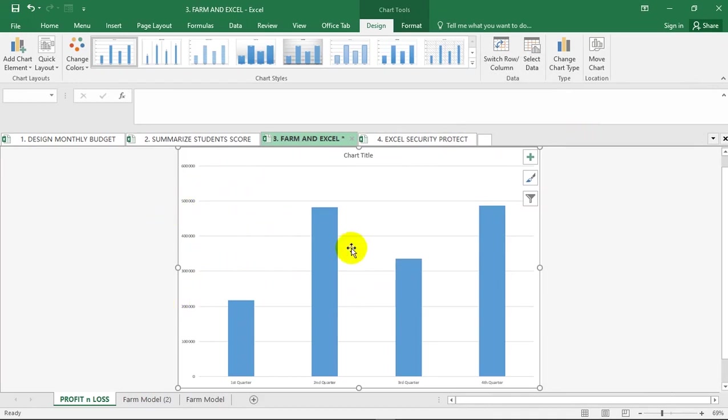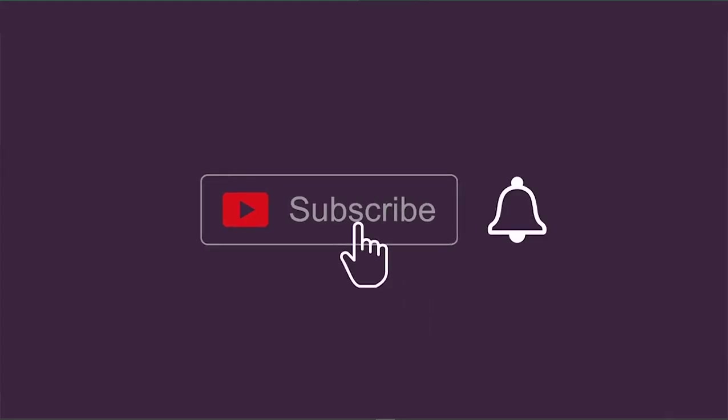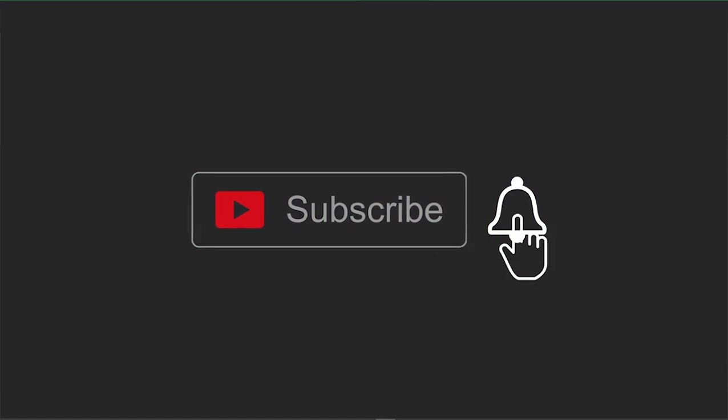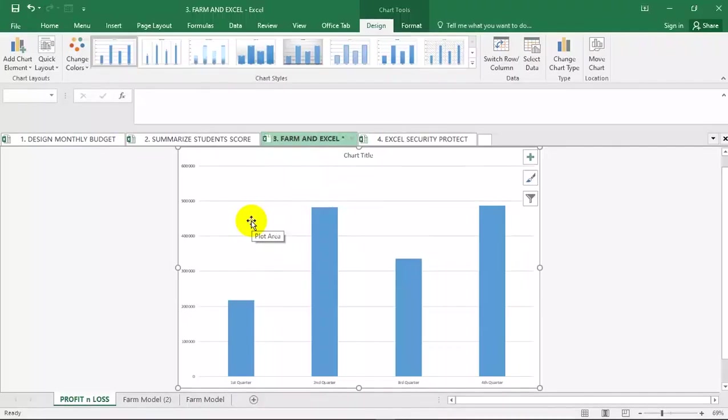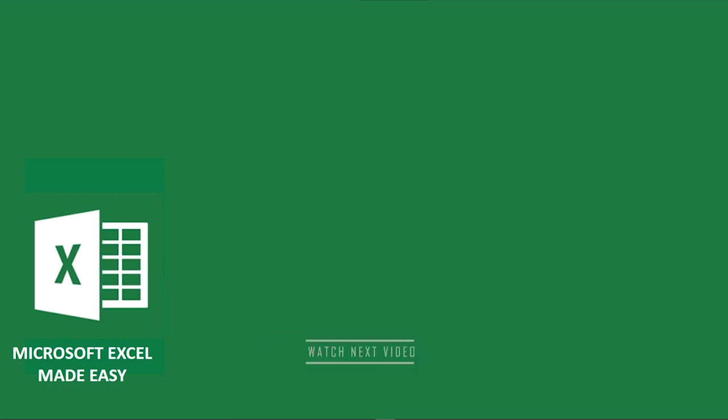You can go ahead to format this chart accordingly and you are good to go. Hope you got value in this video. Go ahead to support our channel by subscribing to this YouTube channel, also like and share this video. We made a very simple video on how you can design a monthly budget for your family using Microsoft Excel. Go ahead to watch it on your screen right away. Excel made easy.